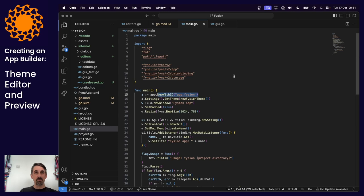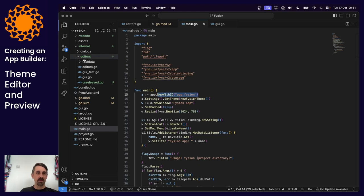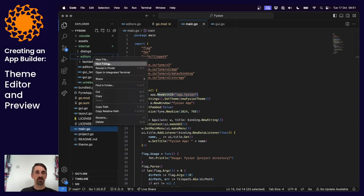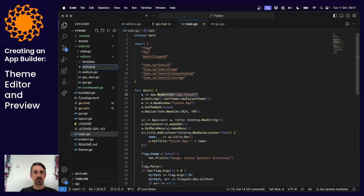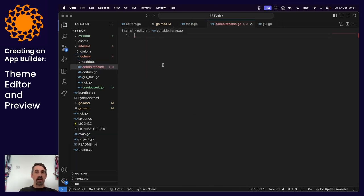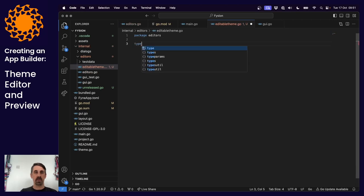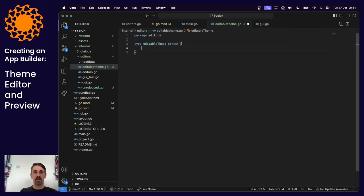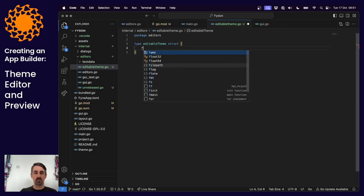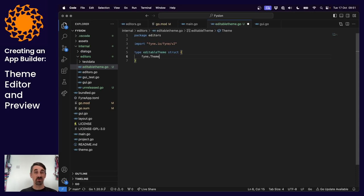To support editing a theme we're first going to need a custom theme. We did make one before to define how our application should look, but this time we're going to make an editable one. Let's create a new file called `editable_theme` inside the editor's package, and give it a type which is `editableTheme` — a struct that will encapsulate an existing theme.